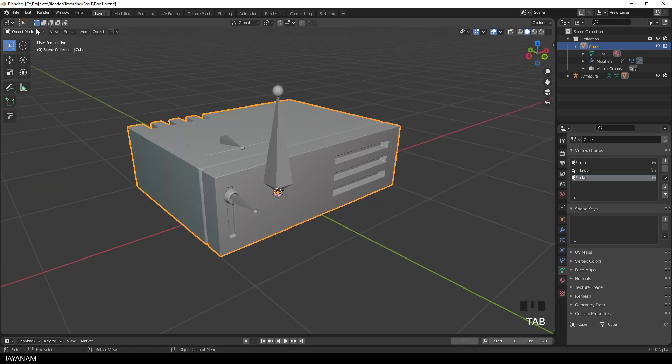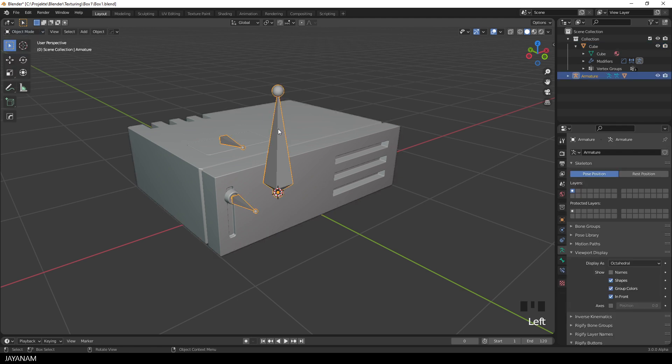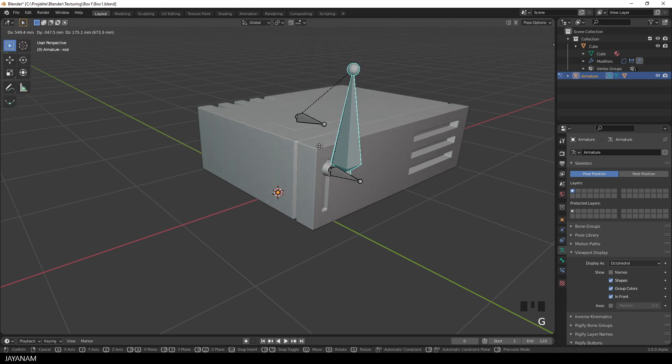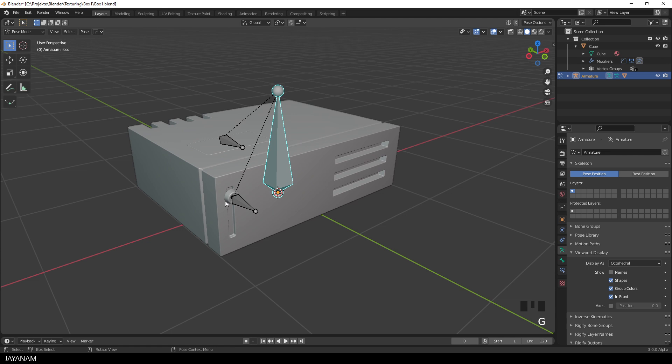Now you can go to the pose mode, but first I have to select the armature in the object mode. Then I go to pose mode, select the bone, and you see when you move it around, the mesh is following the movement. And the same we can do for the other bones, for example here for the knob.